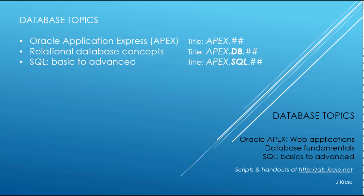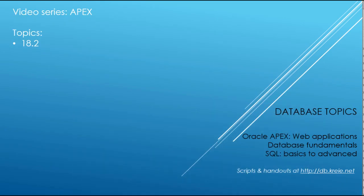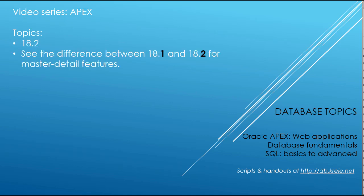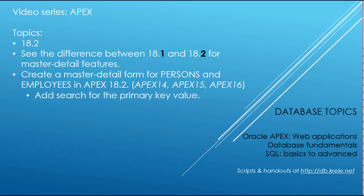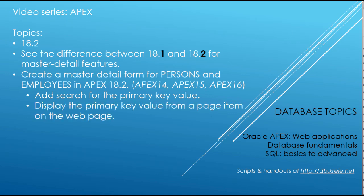What we now will do is take a look at the difference between 18.1 and 18.2, so we will see some of the features that have changed as we work with 18.2. We'll create a master detail form for persons and employees based on the animal shelter scenario that we use throughout the 18.1 APEX video series. What you see in this video relates to what we saw in the original series APEX 14, 15, and 16. We will add a search for the primary key value once we have the master detail from 18.2, and we will display the primary key value from a page item on the web page.